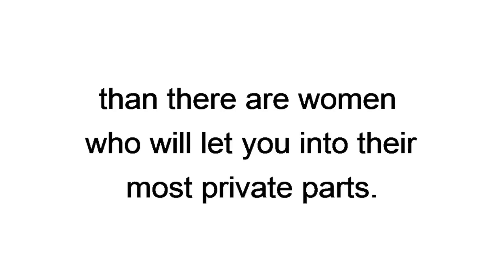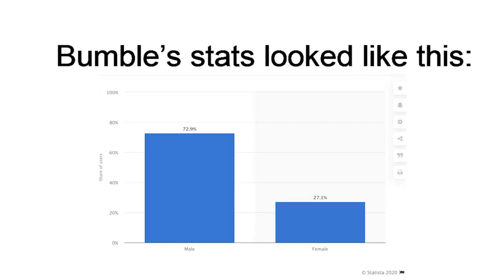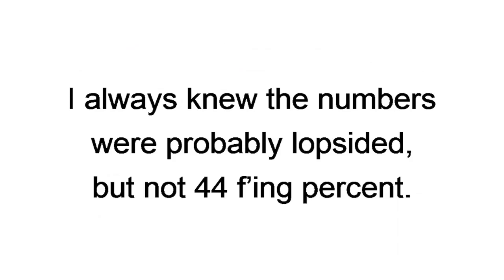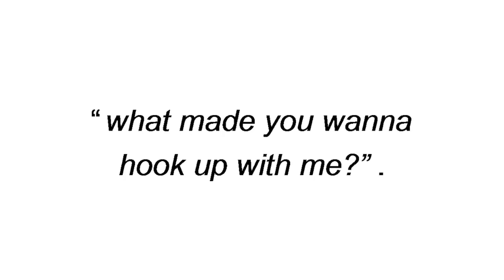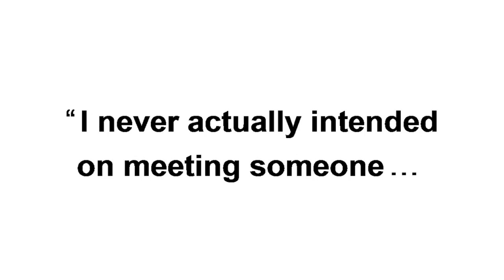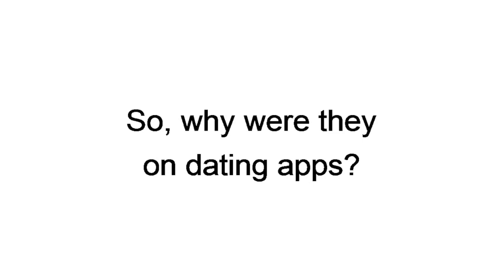But all things considered equal, there are way more horny guys trying to get laid than there are women who will let you into their most private parts. In June of 2020, Bumble's stats look like this. And Tinder's about the same. That's a difference of 44%. I always knew the numbers were probably lopsided, but not 44 effing percent. Being the curious guy I am, I always asked women, what made you want to hook up with me? What shocked me is, I can't even begin to tell you how many of them said something along the lines of, I never actually intended on meeting someone, never mind sleeping with them.